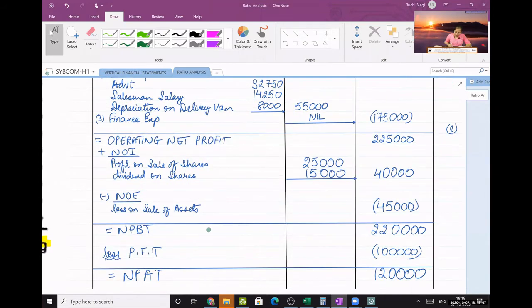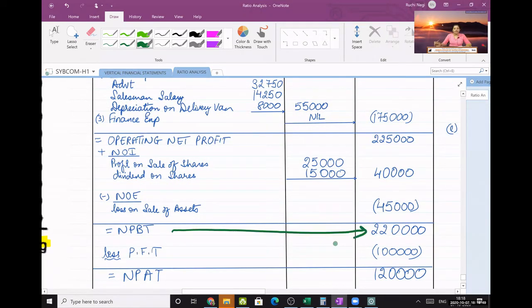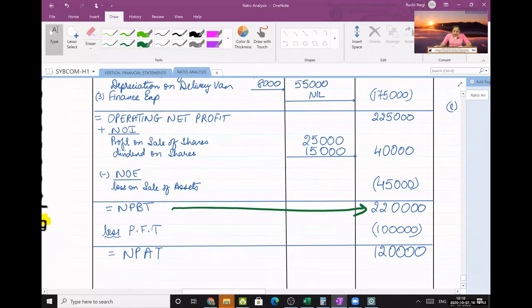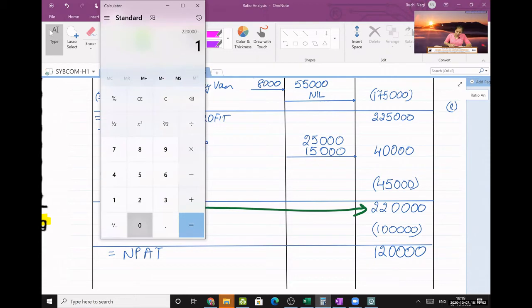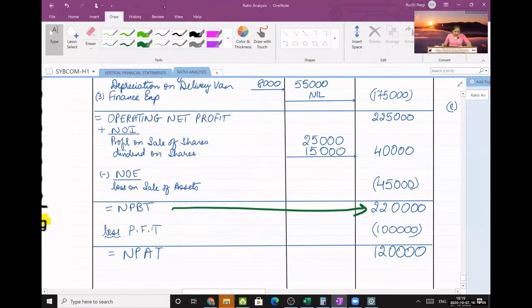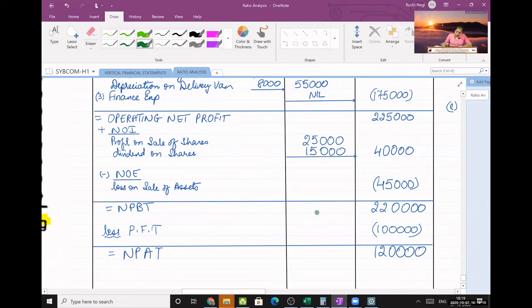This 2,20,000 is net profit before tax, NPBT. From this, less provision for tax — don't be minus — so 1,00,000. Therefore 2,20,000 minus 1,00,000 equals 1,20,000. That is net profit after tax.